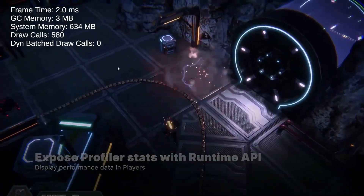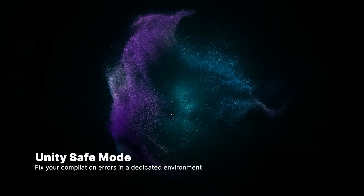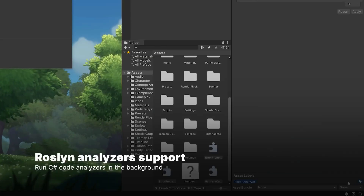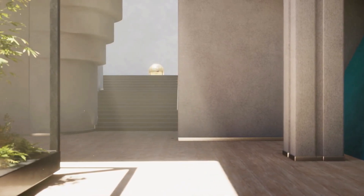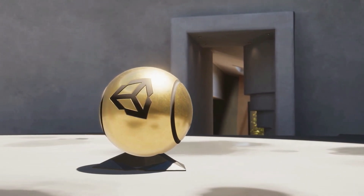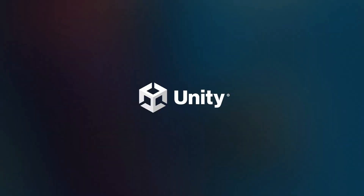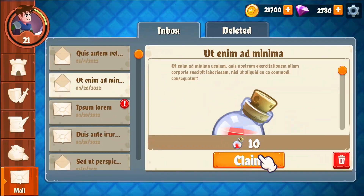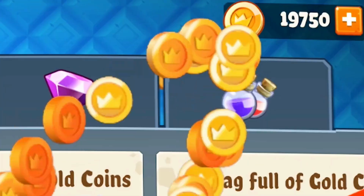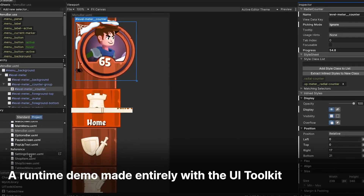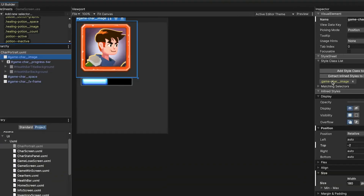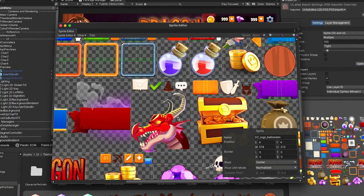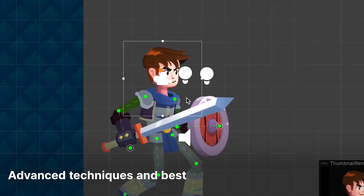I would recommend Unity to those persons who want a really powerful game engine in both 2D and 3D. The 2D works fine, and the 3D — well, it's not the best because Unreal Engine is better in 3D — but anyway it works just fine. I would also recommend Unity to those persons that are willing to learn and maybe struggle at first, because at the beginning it can be difficult.